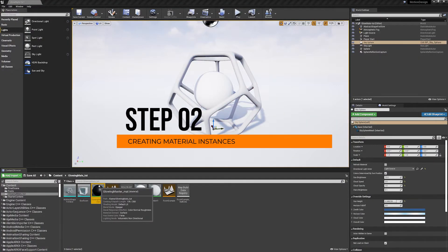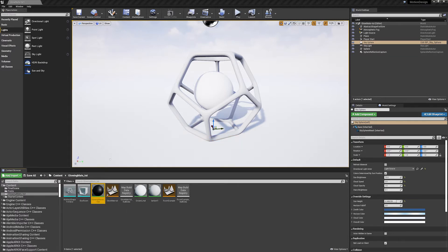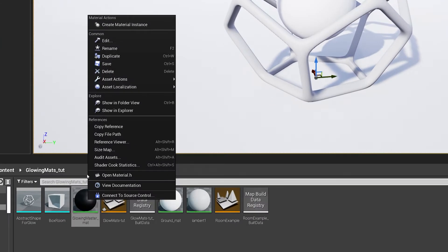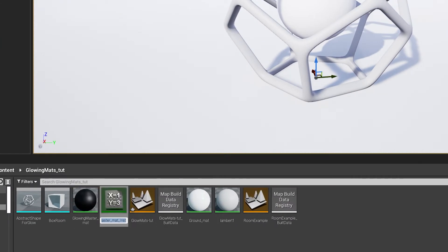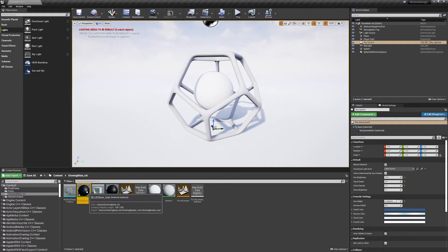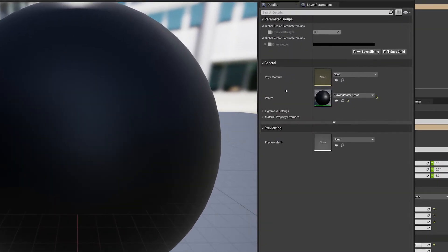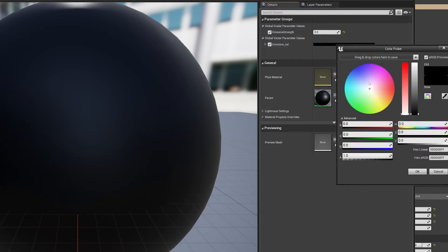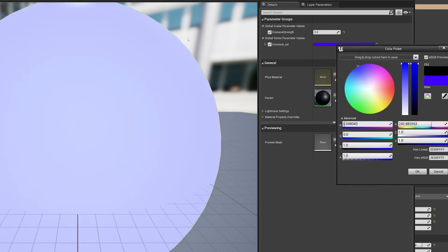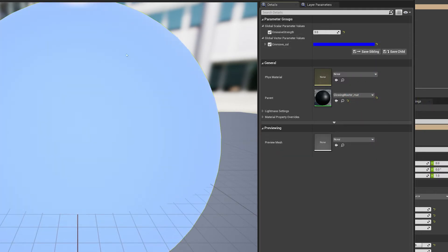Instead of applying the master material directly to our geometry, we're going to create instances. Hover over the master material, right-click, and go Create Material Instance. Give it a name — let's call it "blue glow material". Double-click to open it. You can see the editor opens in a new window with the parameters we set up. Set the emissive strength to something like two or three, turn on the emissive color, click the slot, and choose a nice blue. You can see it's already glowing — click OK. That's it, it's as easy as that.